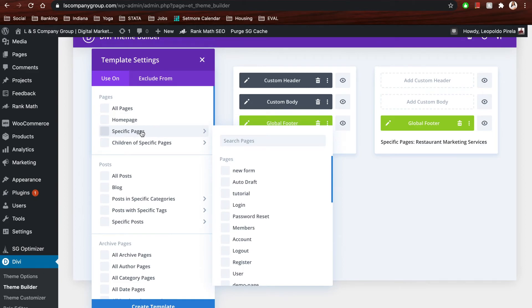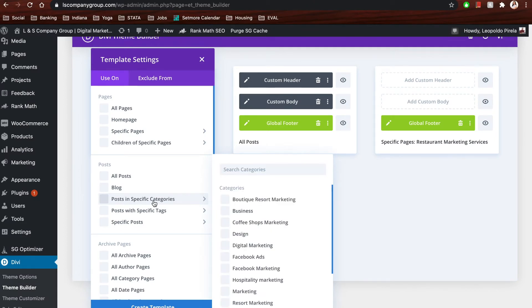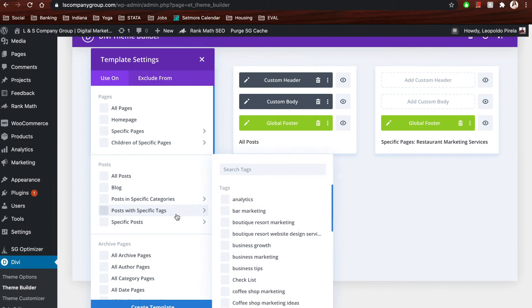You can create templates for specific pages while keeping certain elements similar. You can create templates for products if you're using WooCommerce. For post templates, you can create an 'All Posts' template, but if you have a blog category that's quite different from regular written posts — maybe needing more dynamic layout with content on the left or right side — you come to 'Post with Specific Categories,' assign the category you want, and customize the template specifically for that one.